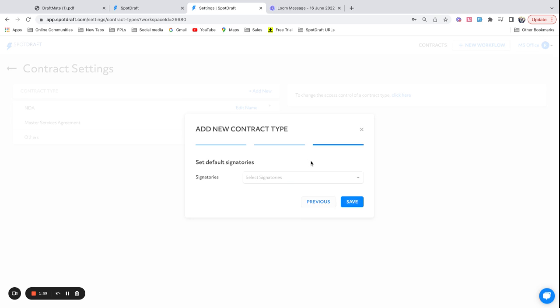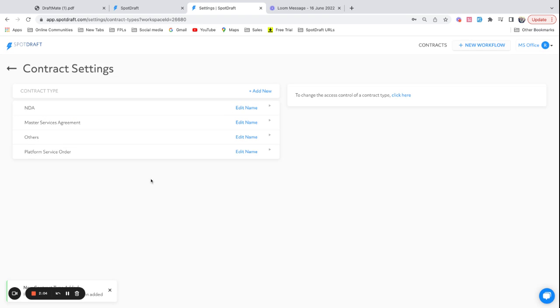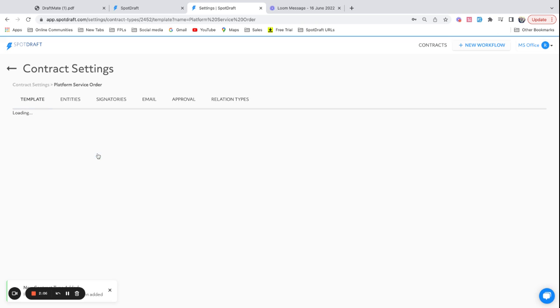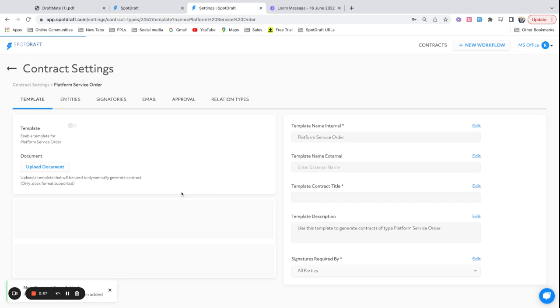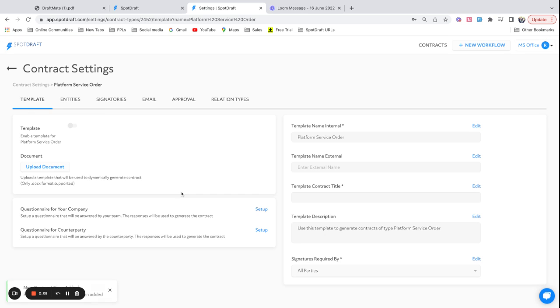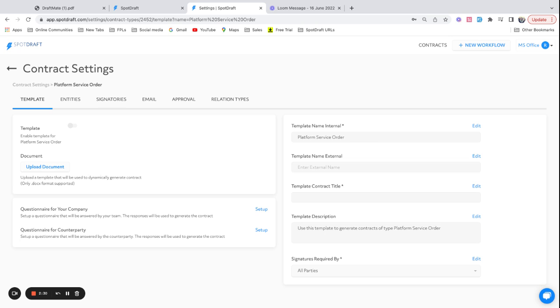I can also pick signatories, which I'm going to skip right now. This can be added later on. So now our platform service order template is ready to be created. It has two parts: one is the document upload and the other is the questionnaire. The questionnaire can be created for your own company that your teammates will answer, or a certain set of questions can also be given to the counterparty which they will answer, and the inputs of these responses to these questions are going to sit in the document when you generate a contract from this template.